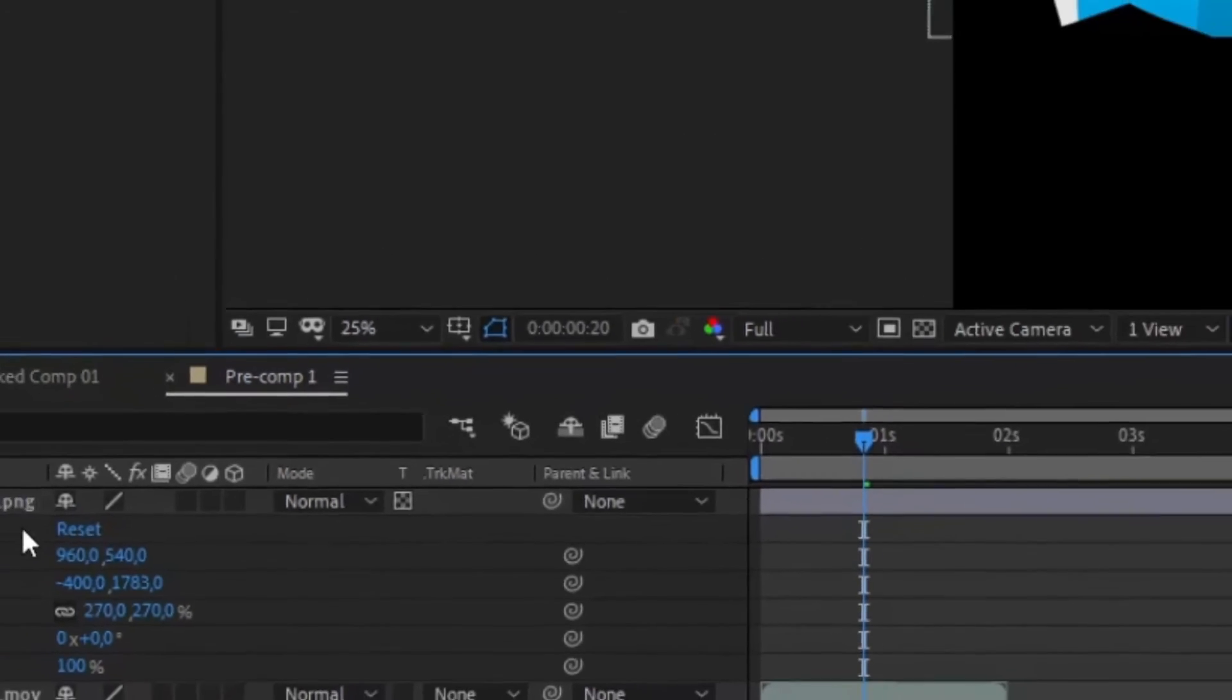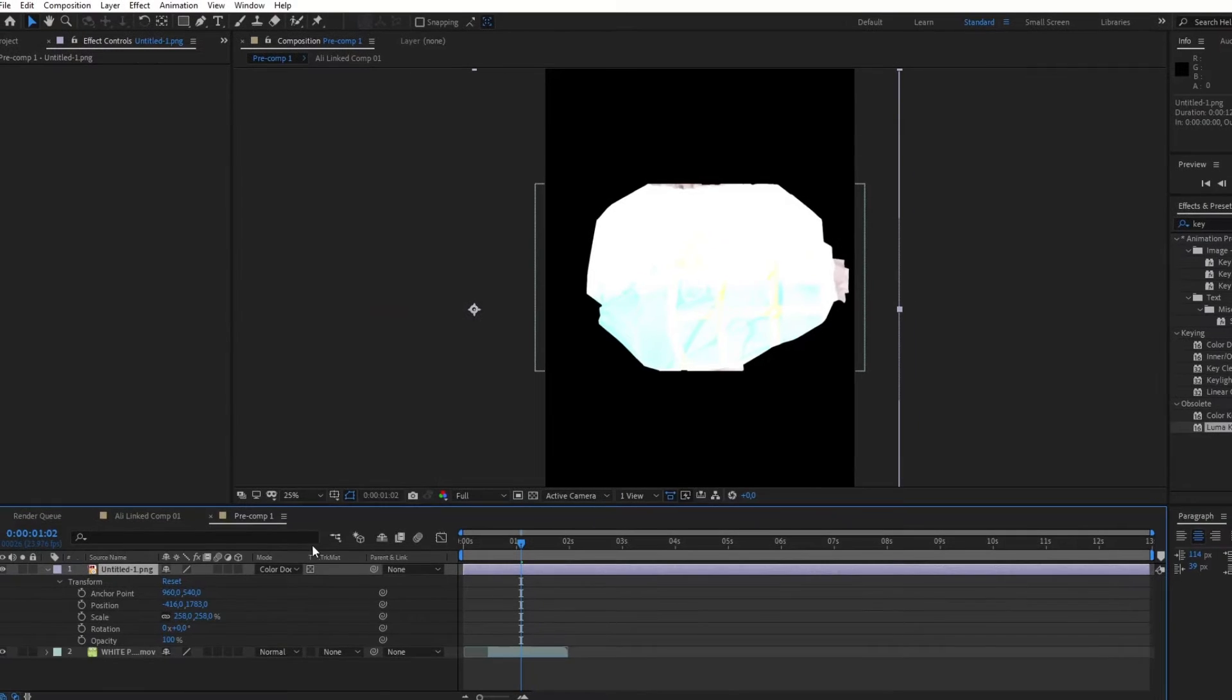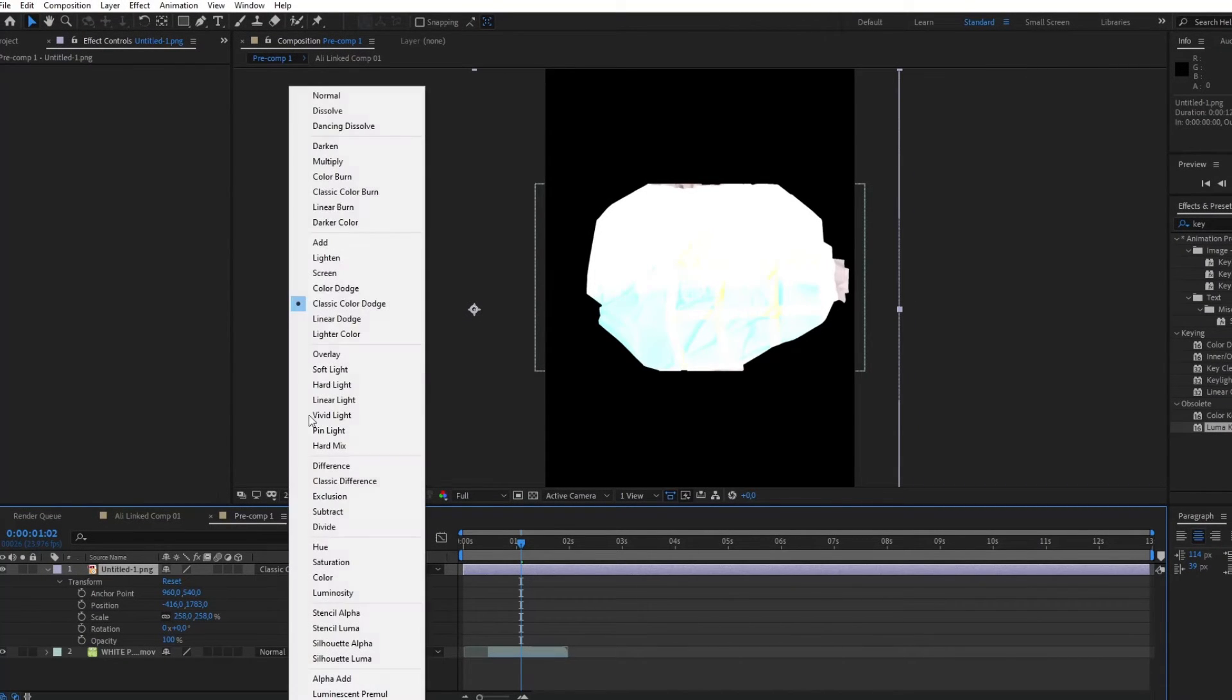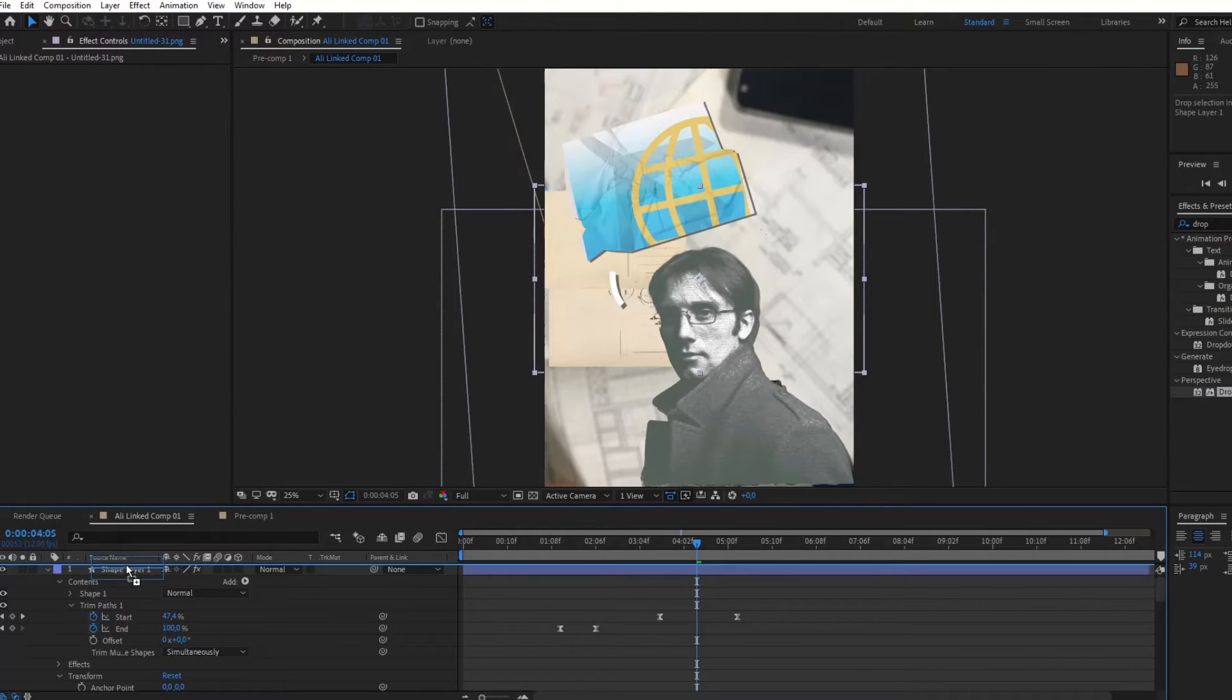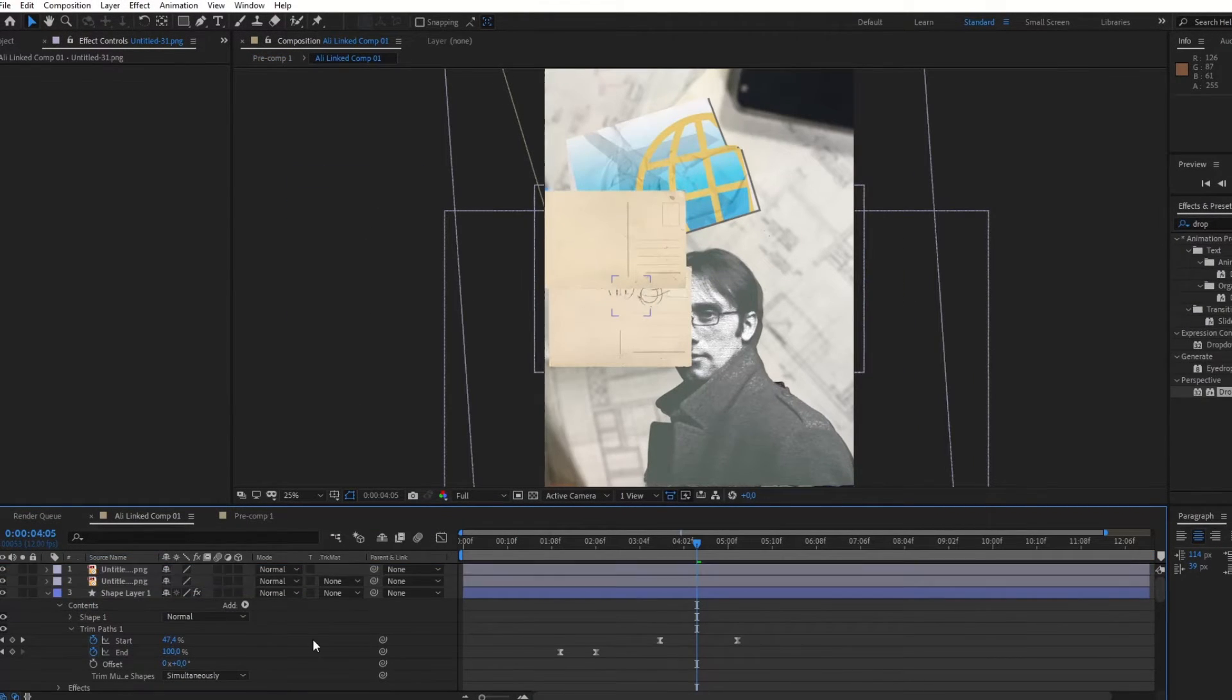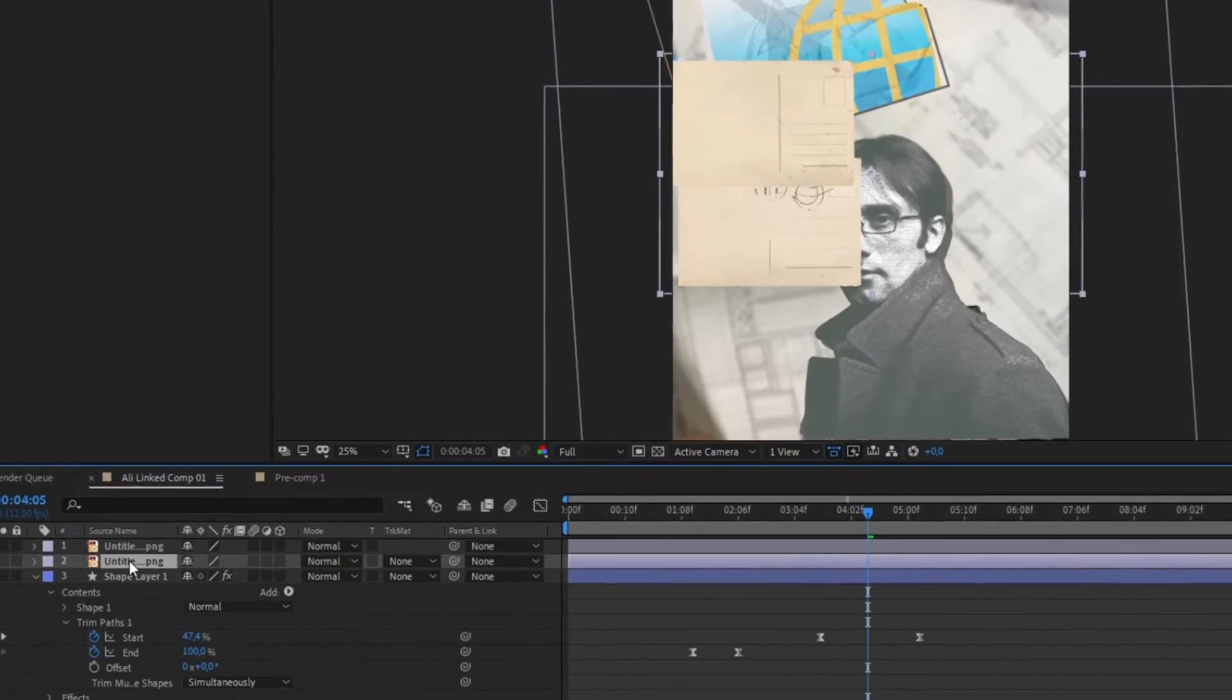Finally, you can play with the blending mode of your composition in order to achieve the best look. When it comes to postcard transition that he created in this video,